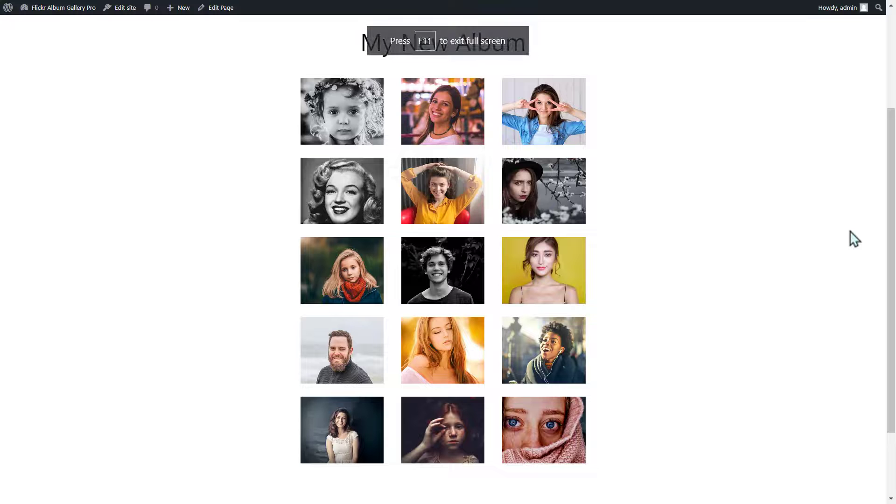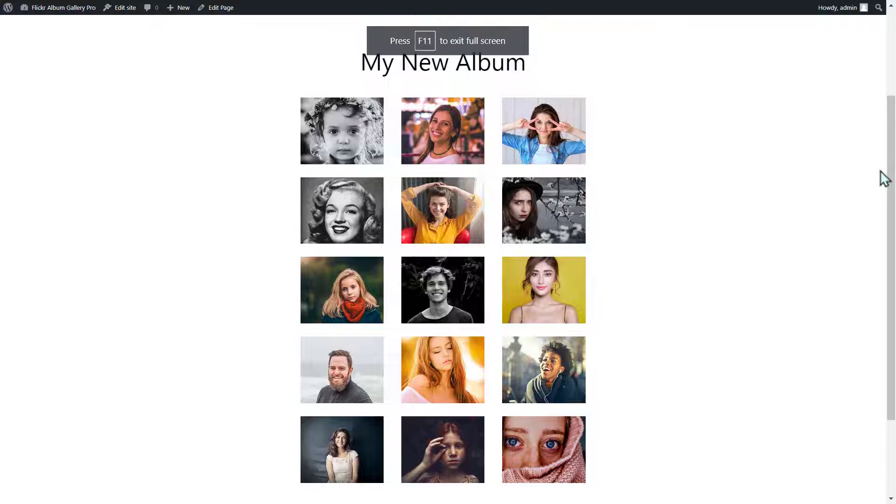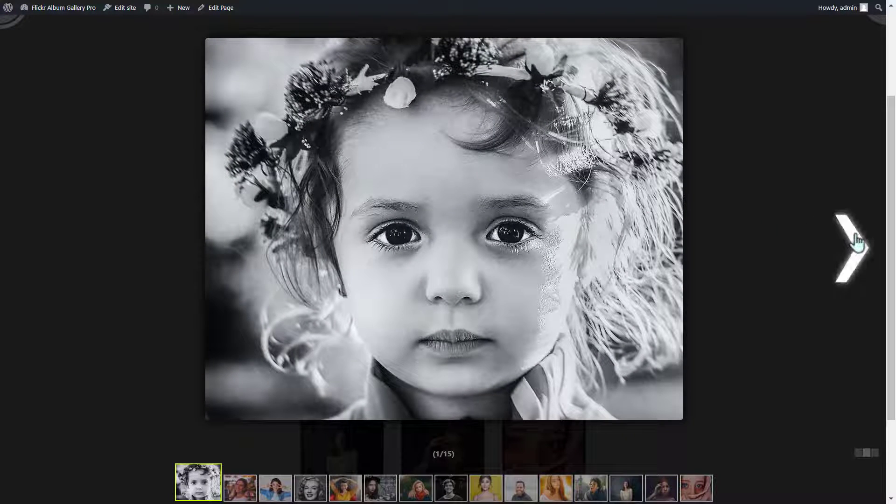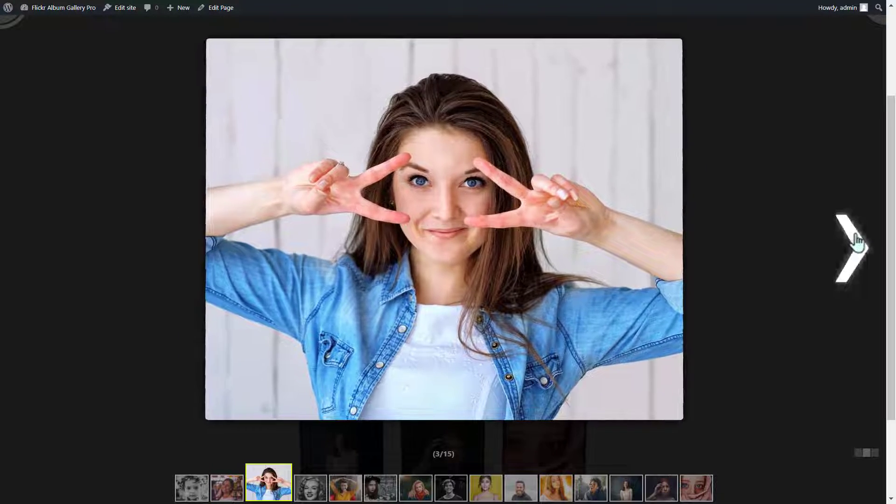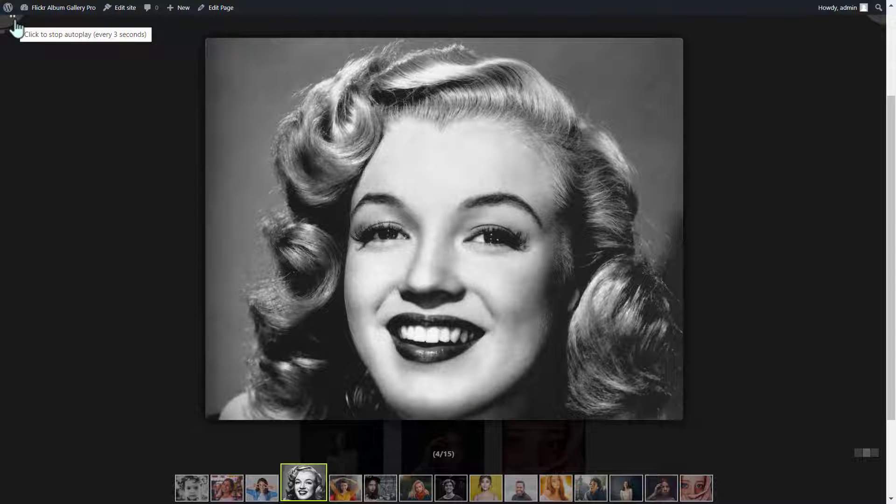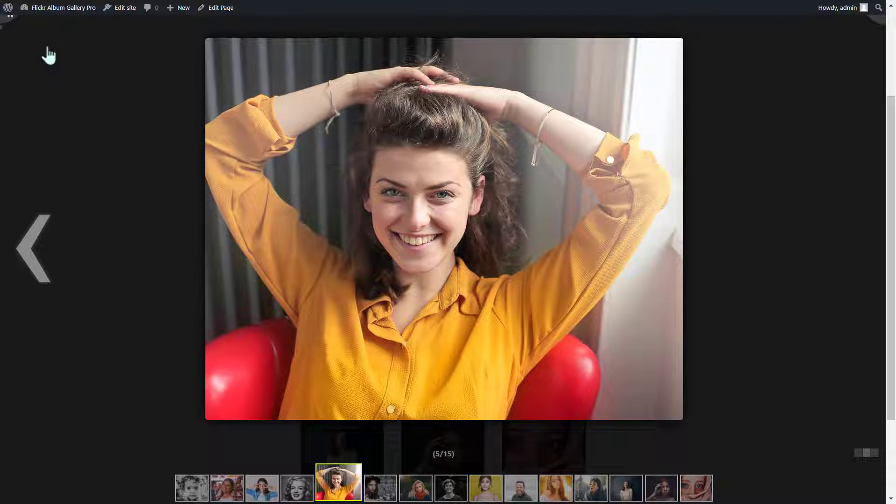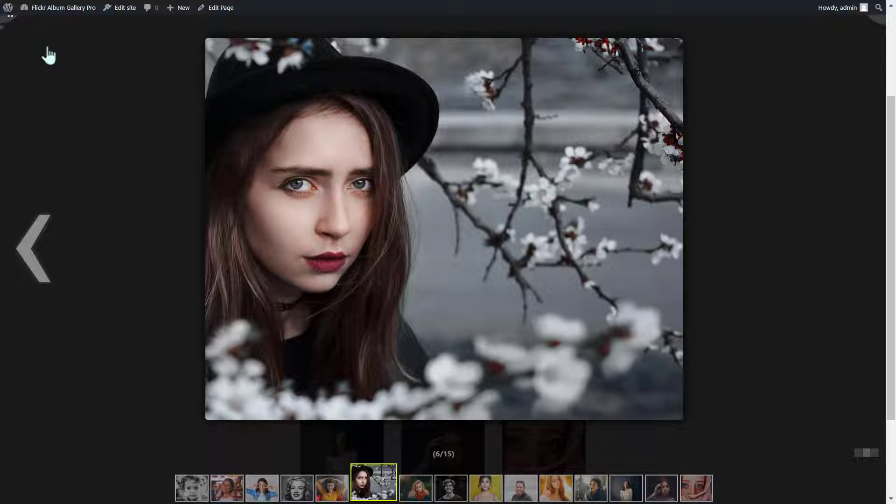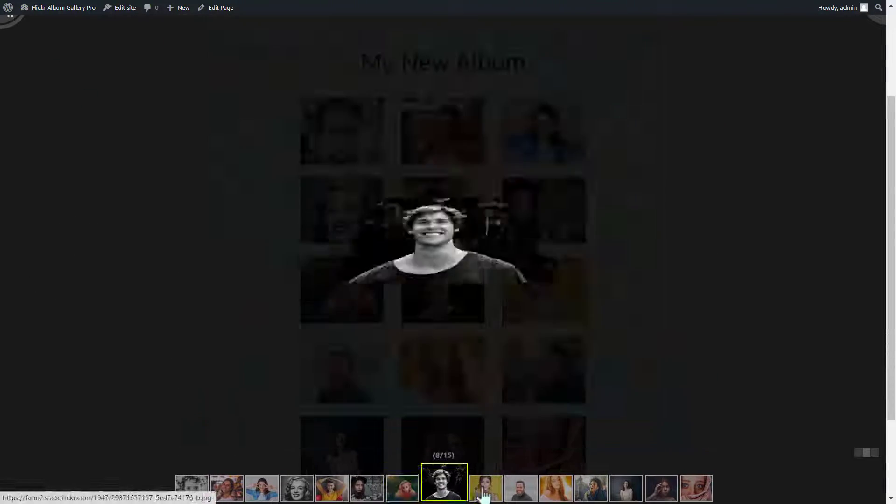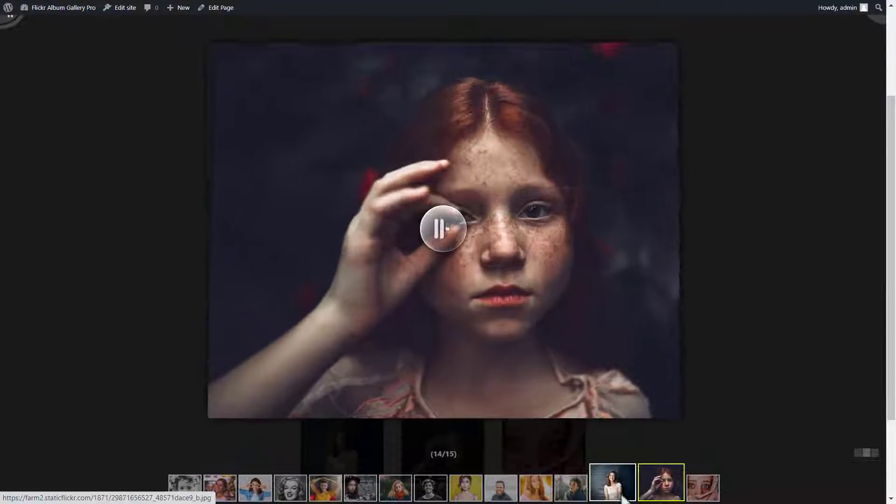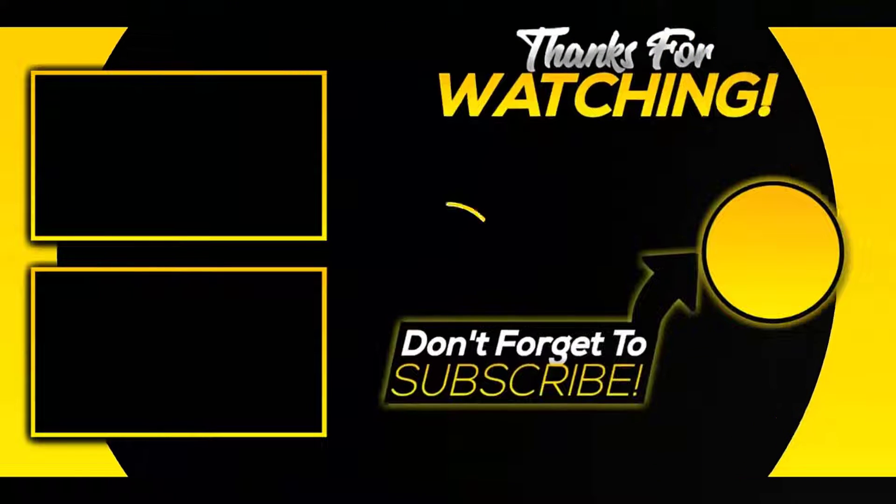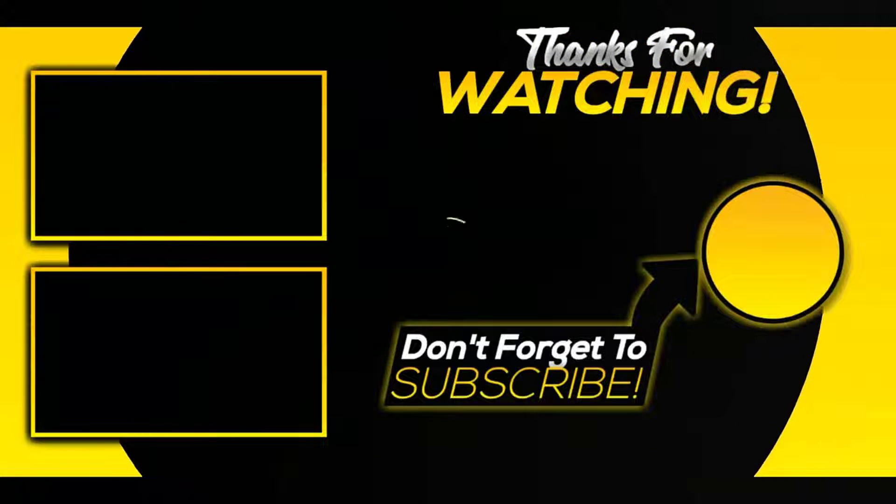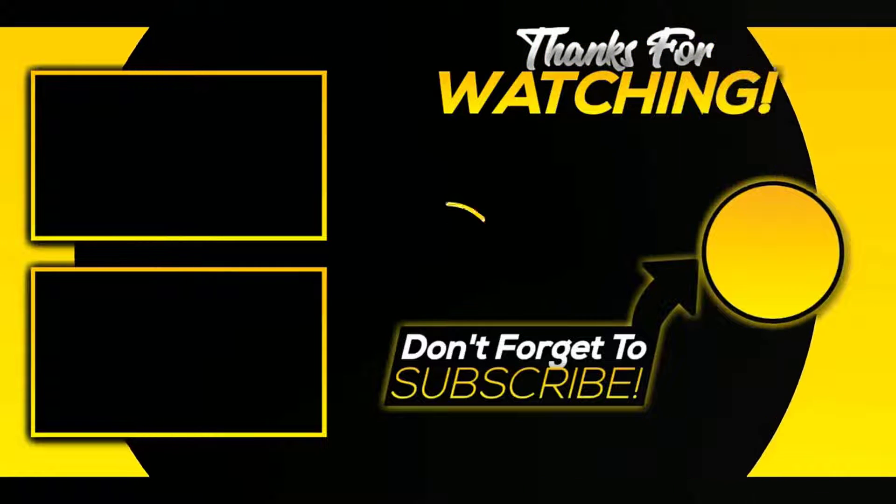Your Flickr album gallery is successfully running on your website page.